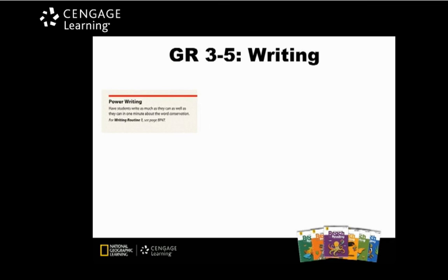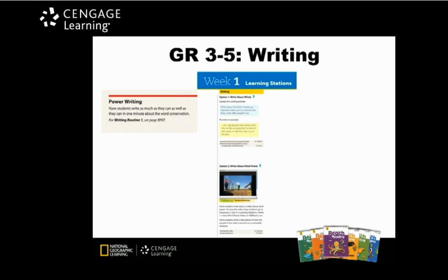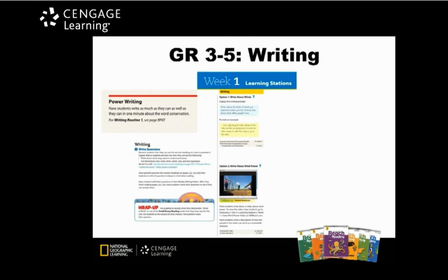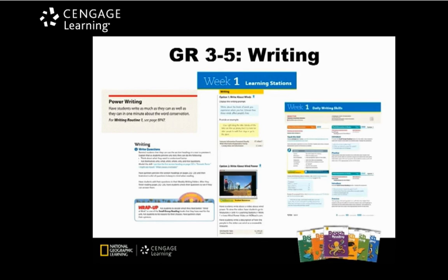The same structure is used to provide ample opportunities for daily writing via power writing, learning stations, daily writing opportunities including wrap-ups, and daily writing skill building. Differentiated strategies are provided as needed along with writing routines for successful implementation.